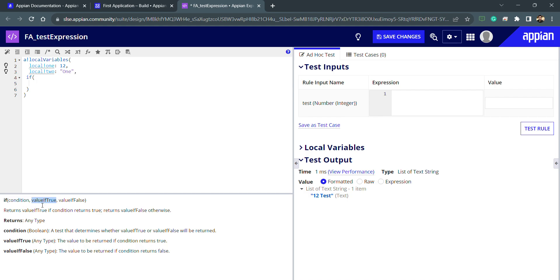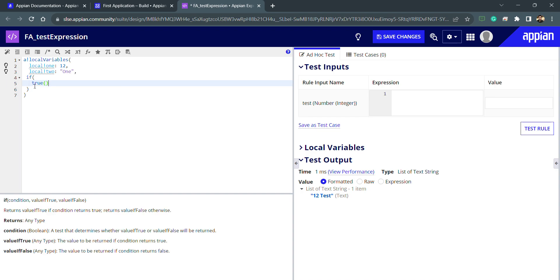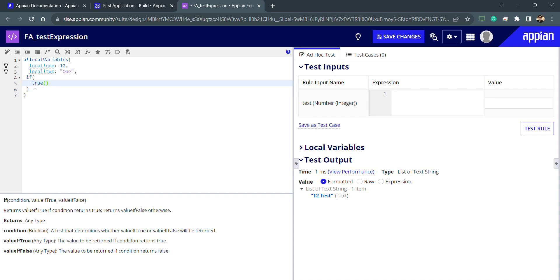If this condition is true, it will get inside this second parameter, value if true. And if not, it will get inside the third parameter, which is value if false. So for example, I will directly pass true—true is a function, it's a boolean function. And if this will be true, I will get this string as 'true one', and if this is not true, then I will get a string as 'false two'.